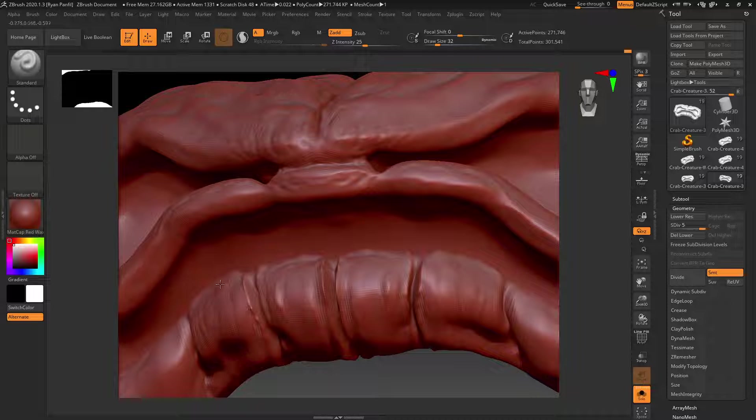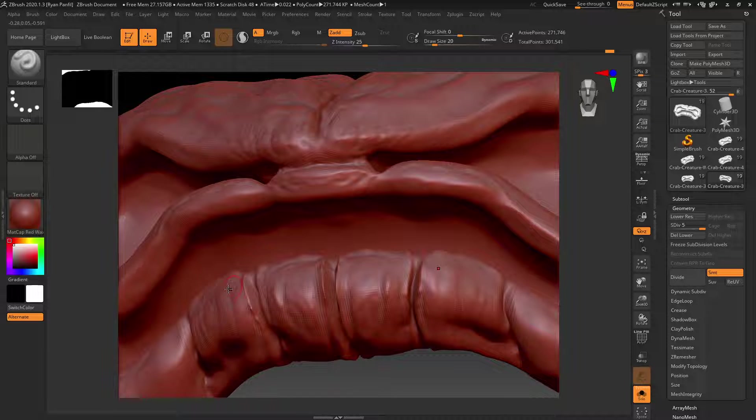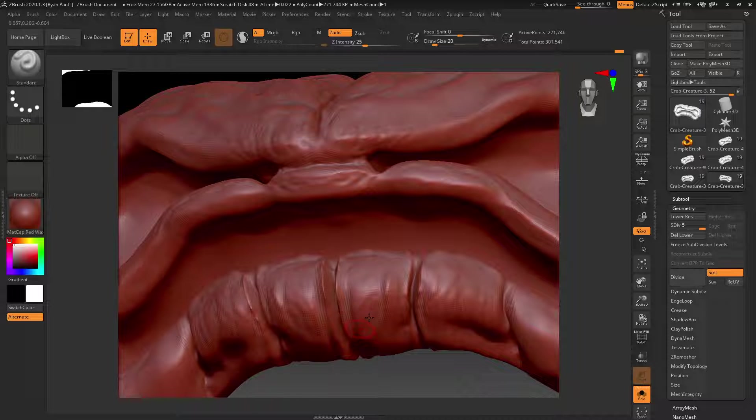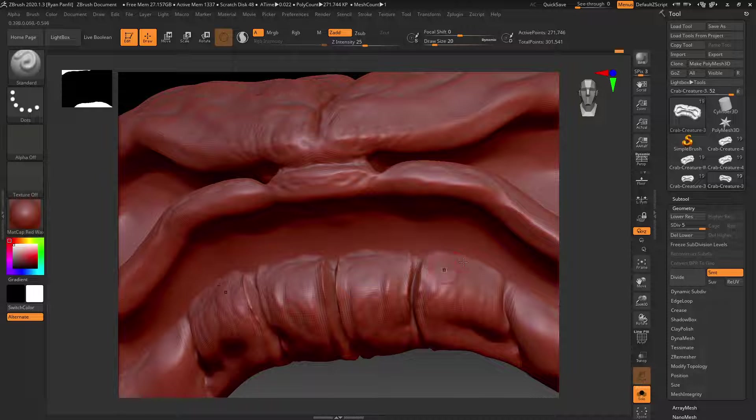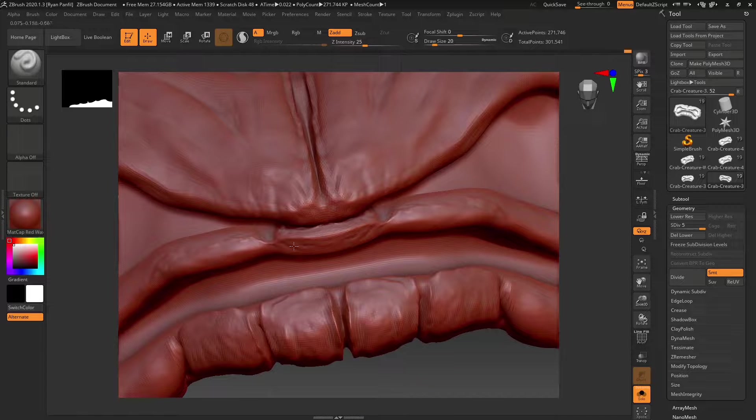These are really the main brushes that I use to create these kind of things. I just kind of go back and forth between these ones, and there are a lot of brushes to mess with in ZBrush. I haven't really messed with too many of them. I've kind of gotten comfortable with these ones and it's all just kind of playing with them.